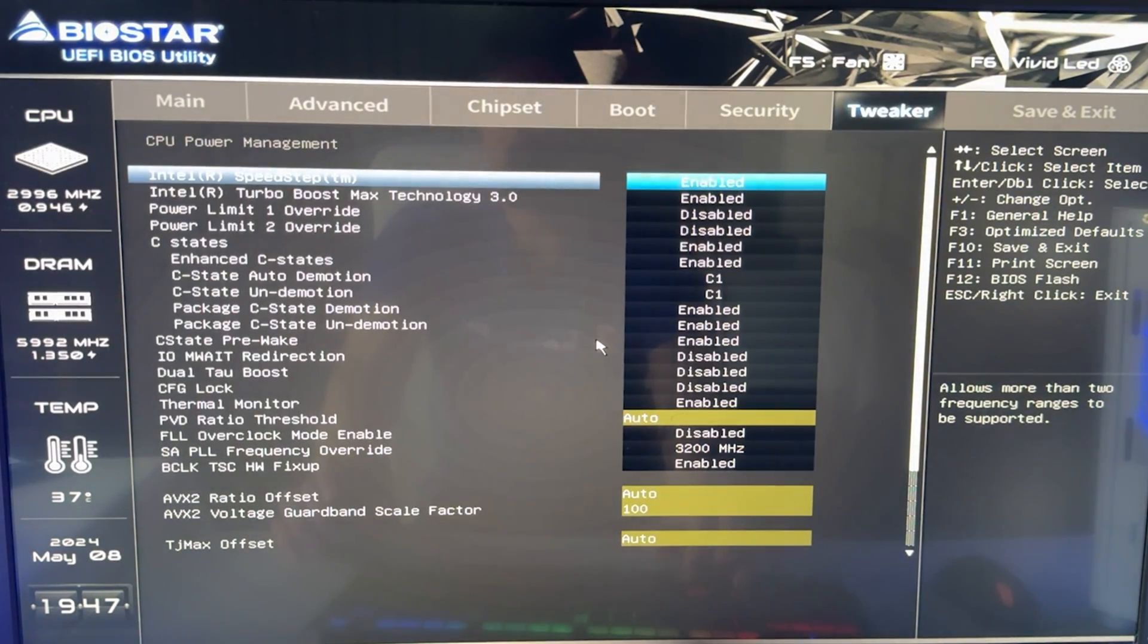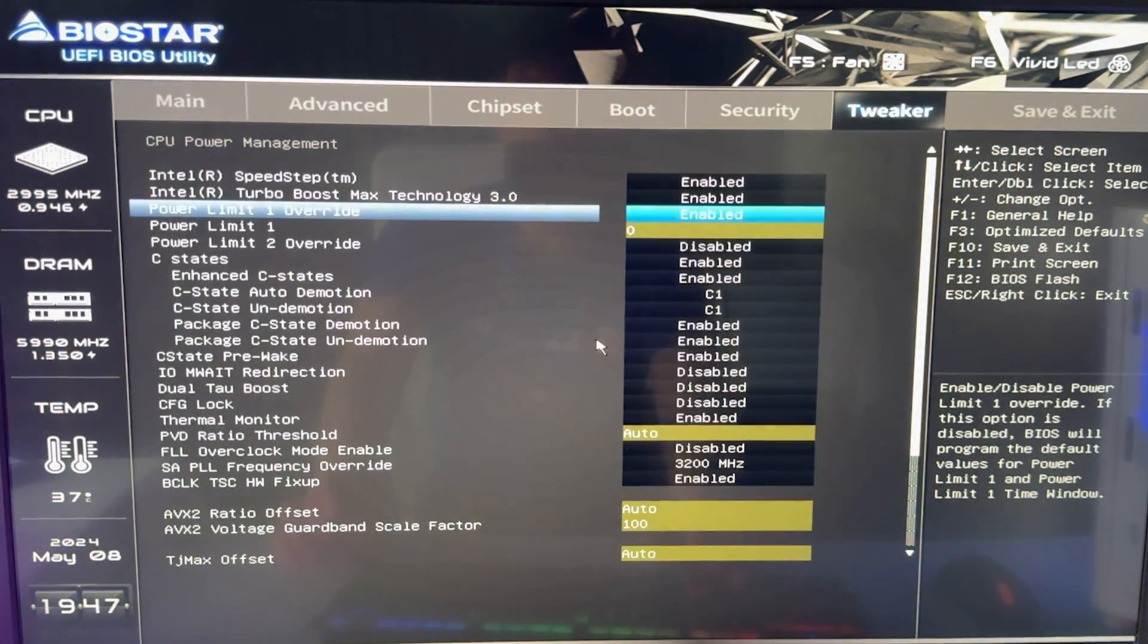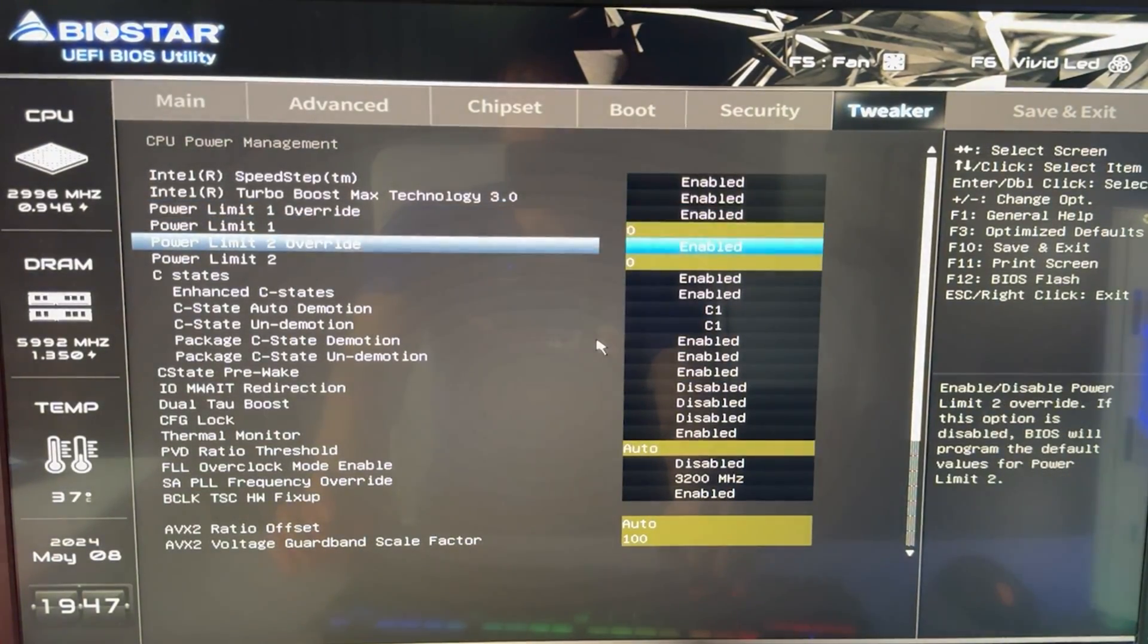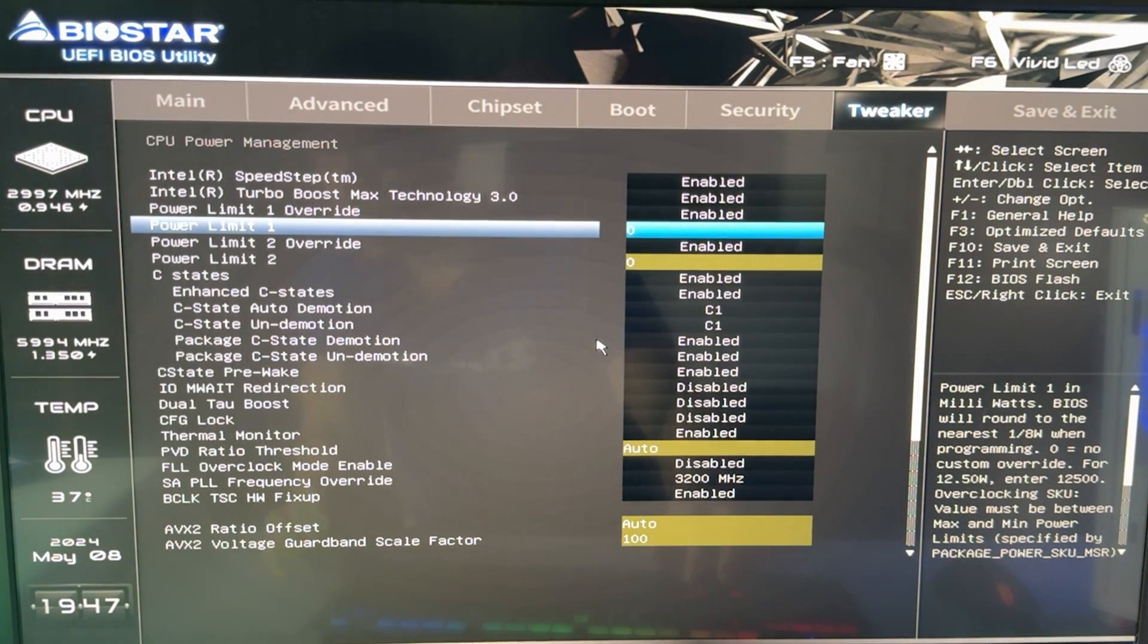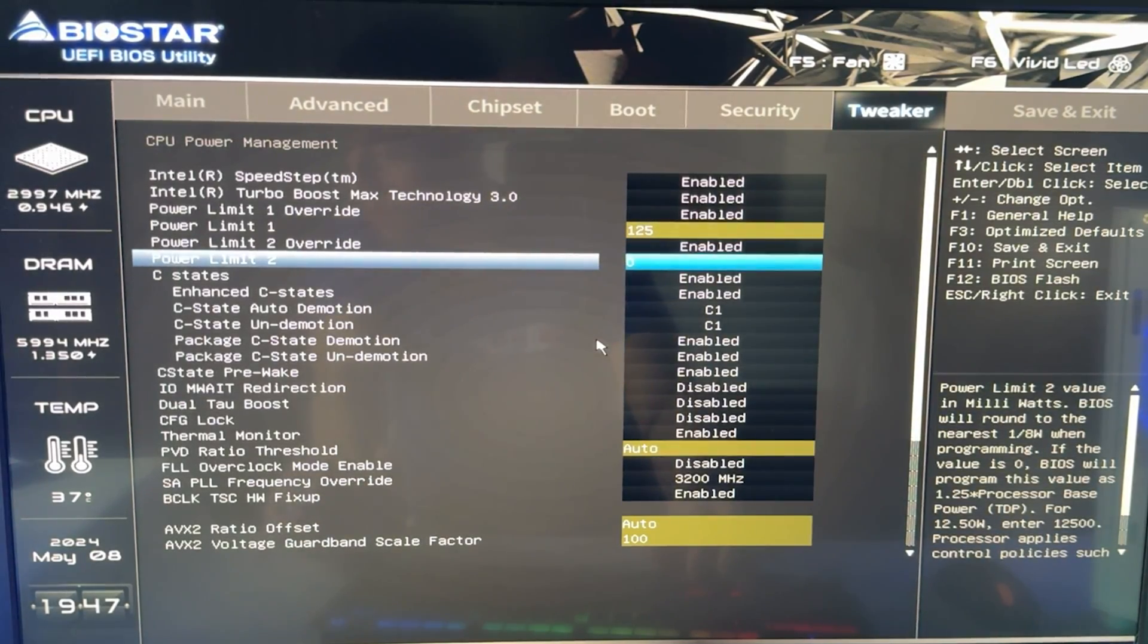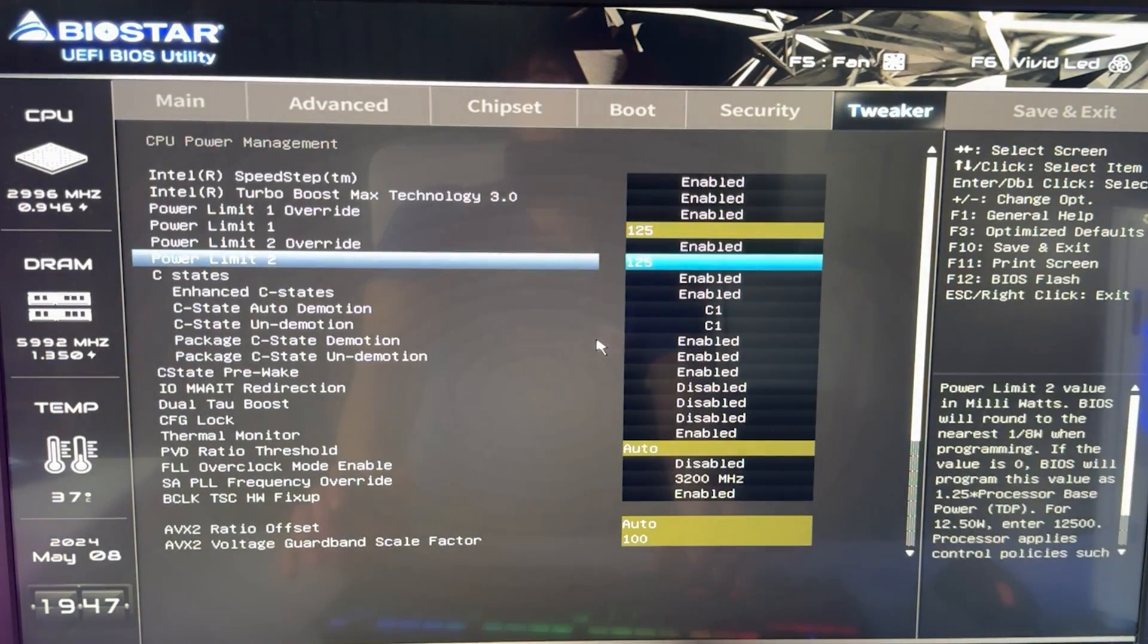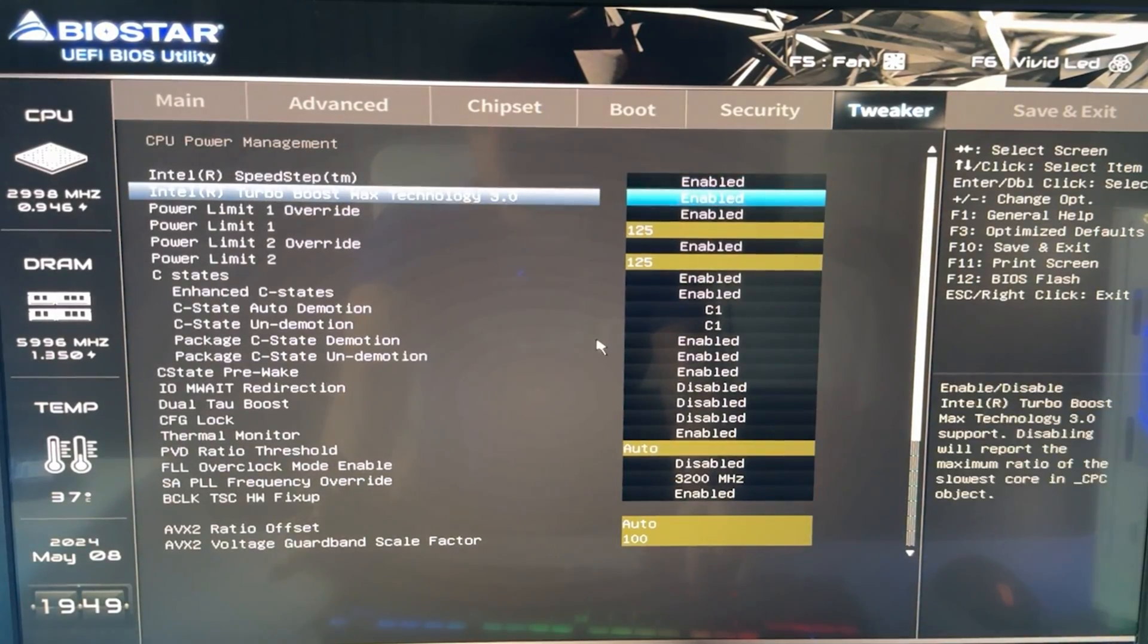And then in here, we have a few things to change. So what we want to do is change PL1 and PL2. We want to set this to enable if we have to enable it, or in some motherboards you can just change it directly. And then on PL1, we want to put 125 right there. And on PL2, we want to put 188. These are the new official spec limits from Intel. Okay, so this is the first thing you need to do.